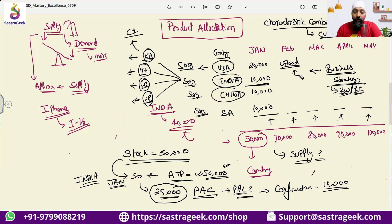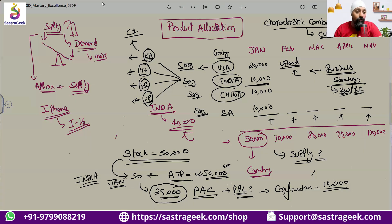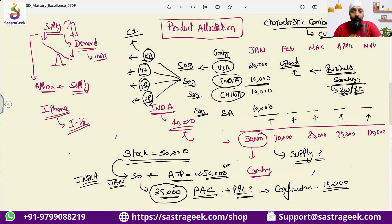So this is product allocation in SAP. We will be discussing how the AATP product allocation would be much better, and how to configure this product allocation in the system. Before jumping further, does anyone have any basic question on what is product allocation?